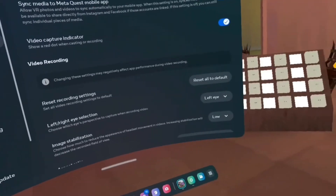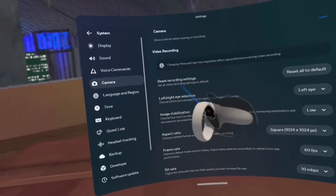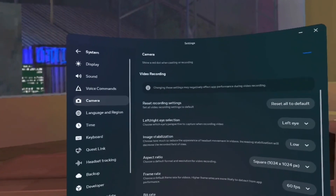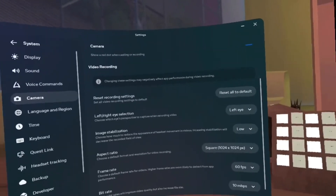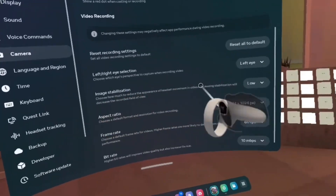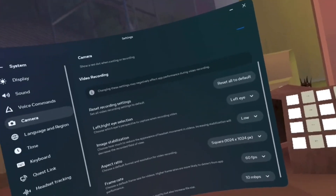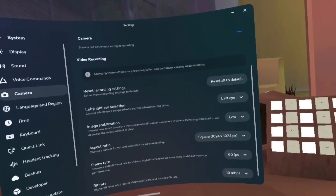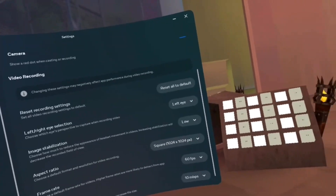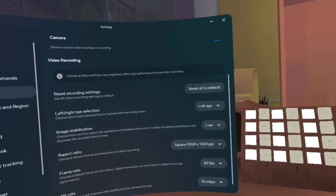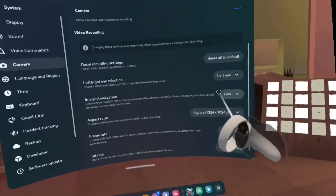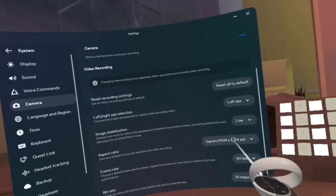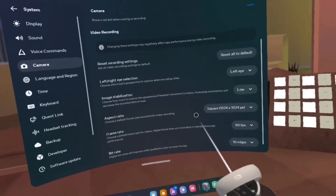For left eye vs right eye, just do left eye — I don't think it matters. For image stabilization, set it to low. If you have it off it'll be shaky, and high I'm not sure about. Then aspect ratio — set it to square, I'll get to that later.